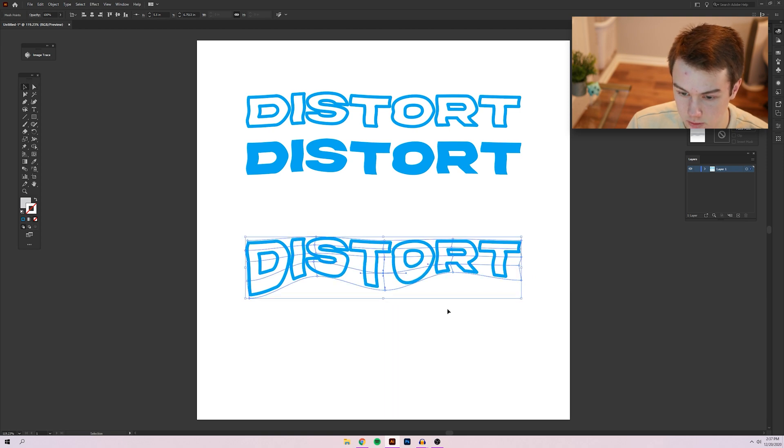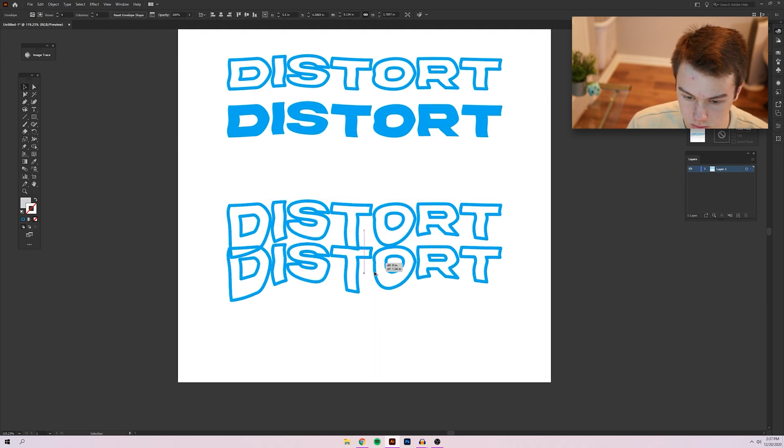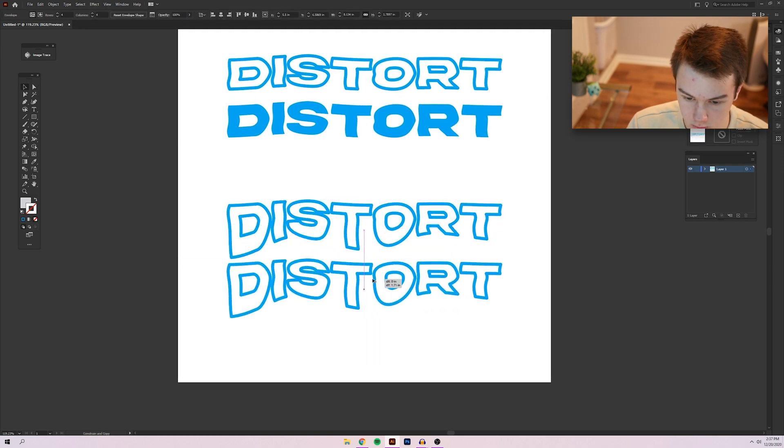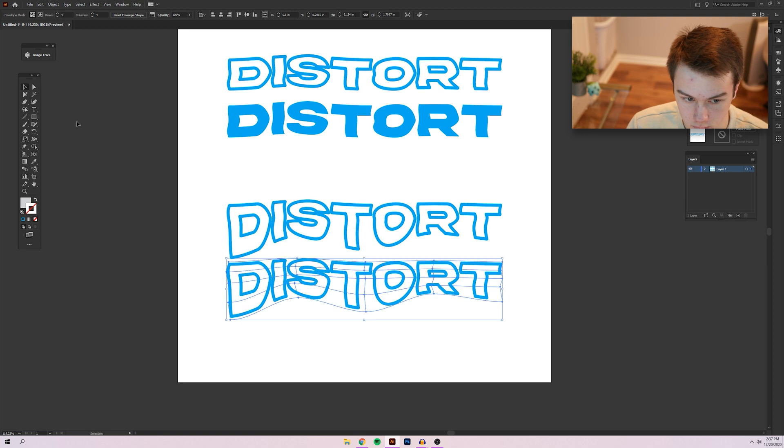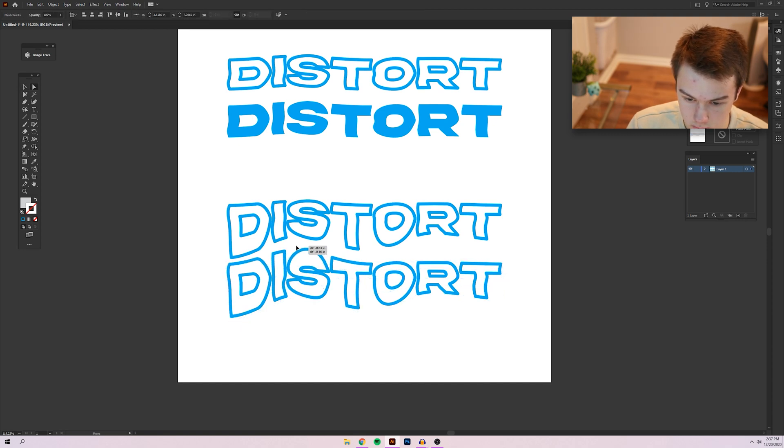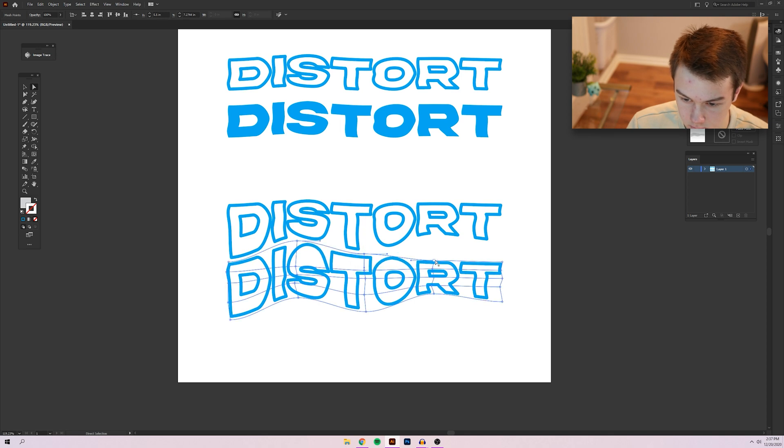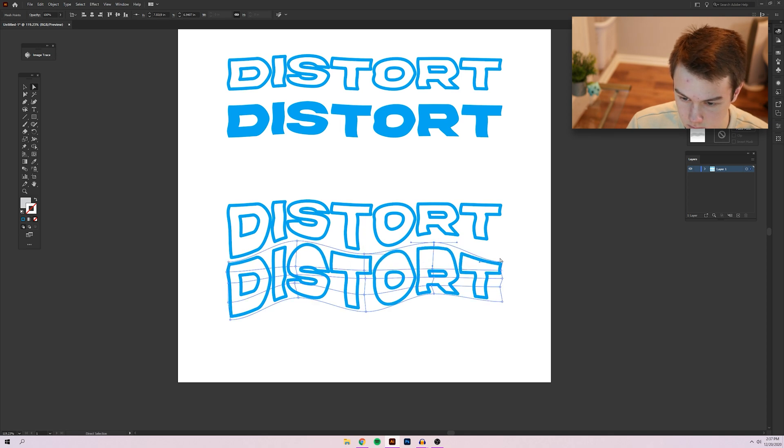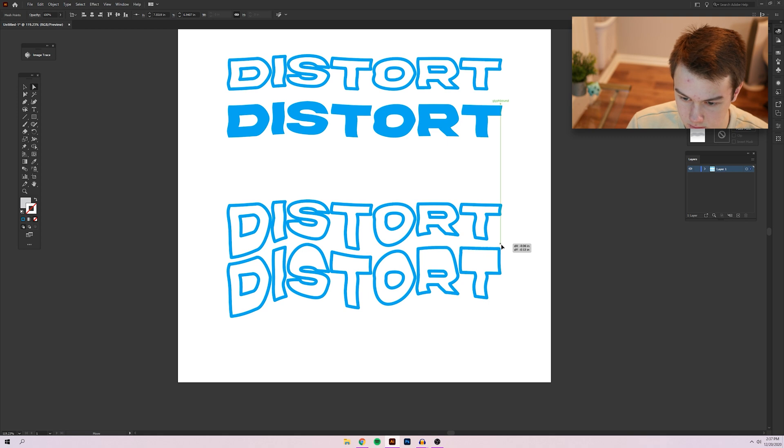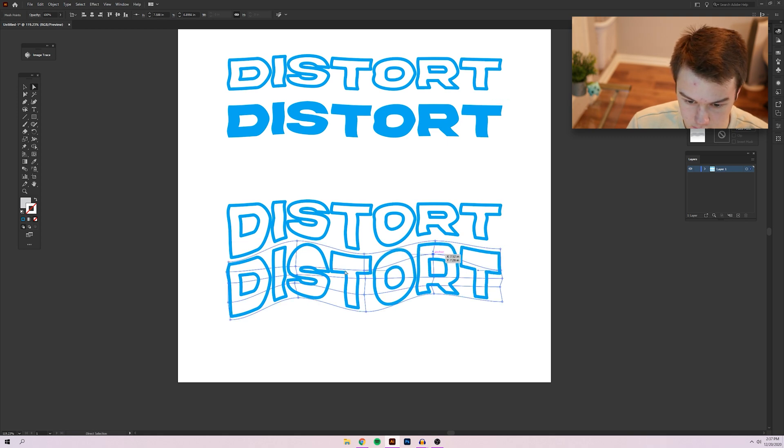And then what you could do is make another one and then sort of make them blend together like this. You see this style a lot in a lot of modern merchandise design.